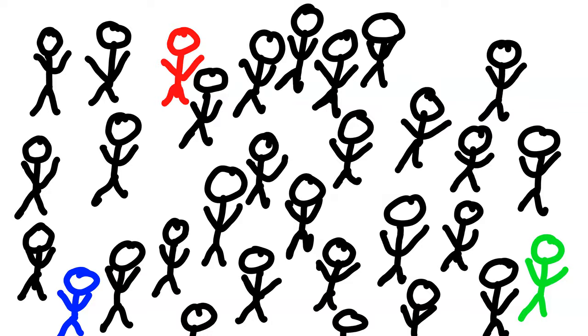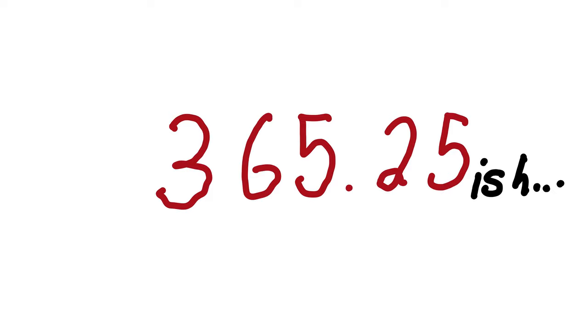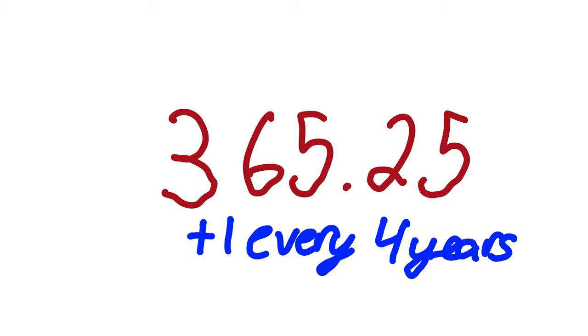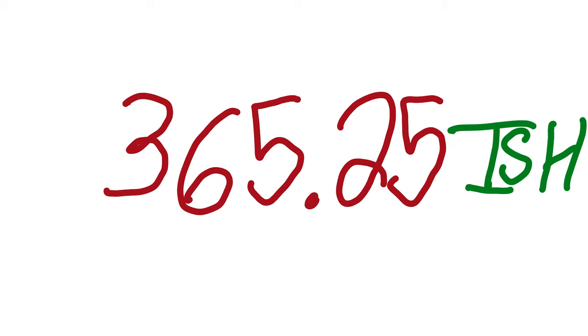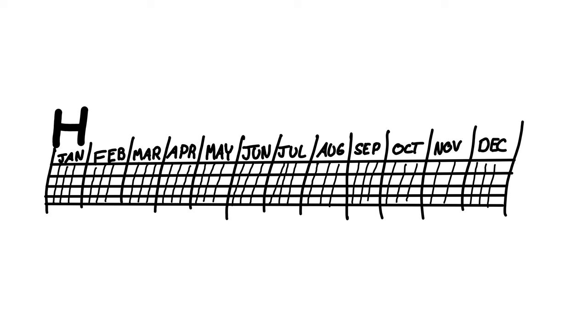Most people know why we have leap years in our calendar and why it lines up every four years. The answer is obvious. The year is 365.25-ish days long, but we just pretend that it's 365 and add a day every four years. It starts to get messy when you realize that it's 365.25-ish days instead of what it actually is. A real year is 365.24219 days long.